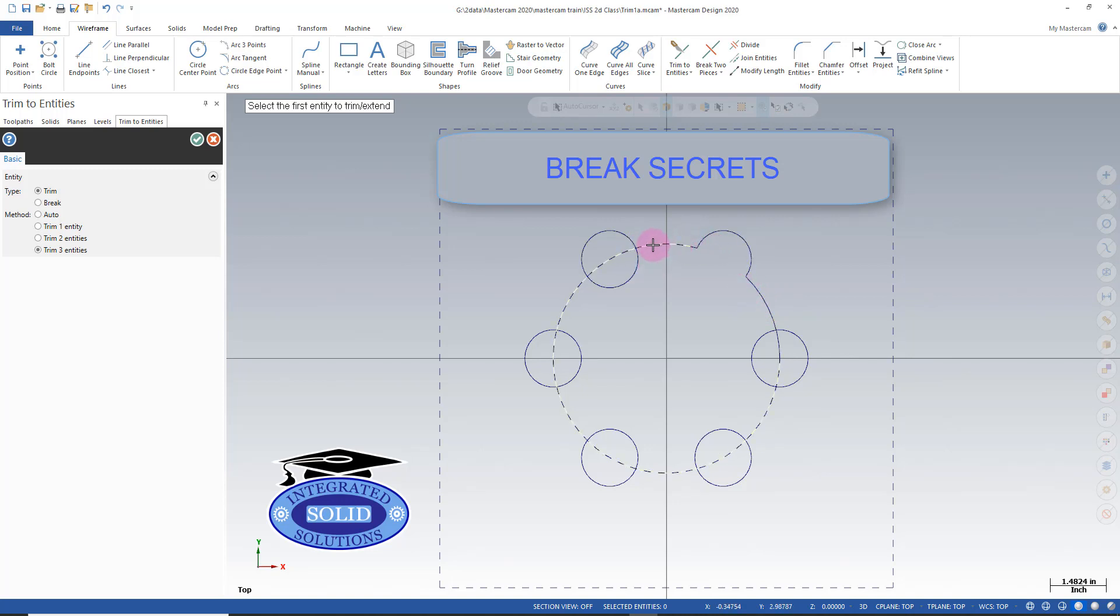Problem is it takes a little bit of time to break all these items. We have a secret function to increase our productivity here. You have to be able to find it though.